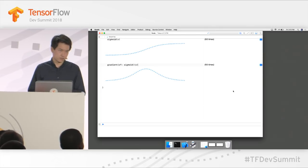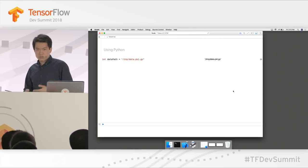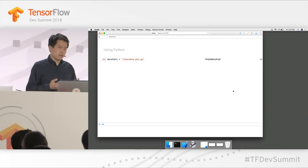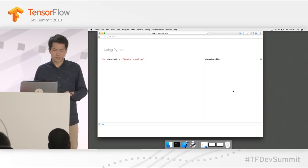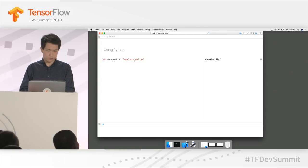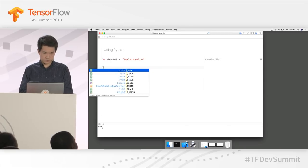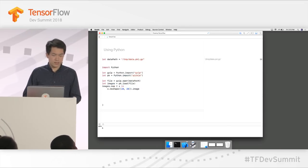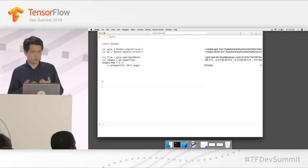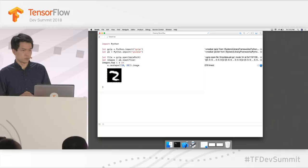Now let's look at some Python code. As a machine learning developer, I've been using Python a lot and I know there are many great Python libraries. My colleague Dan sent me a dataset in pickle format, and I can directly use Python APIs to load it. All I have to do is type in 'import Python', and Swift uses the Python pickle API to load the data. You can see the data right in the Swift notebook.